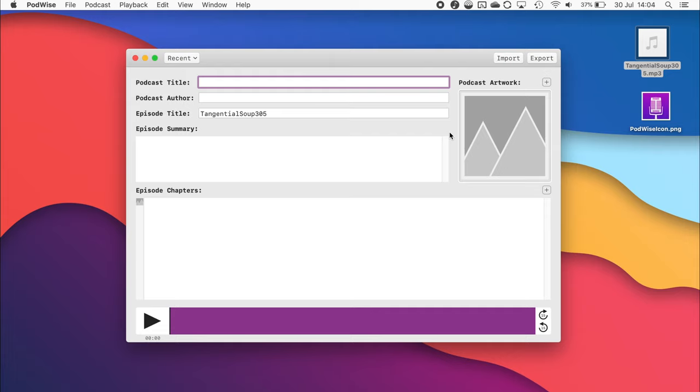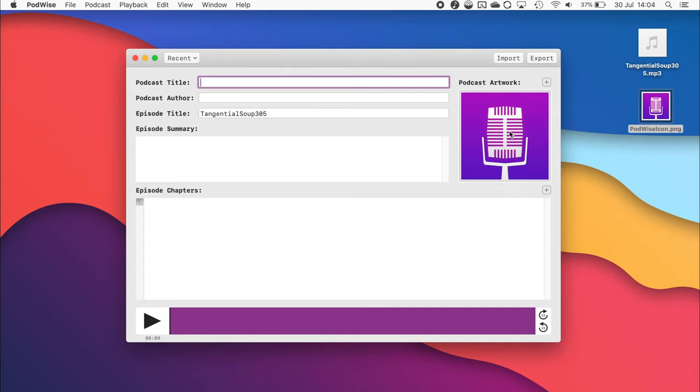Podcast artwork can also be added very easily. Simply drag it in like so. Now, for information that doesn't change very often, such as the podcast title and author, as well as the podcast artwork, it's often convenient just to use the information from the last exported version.